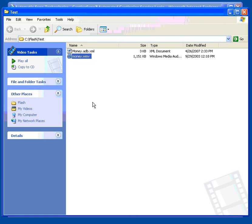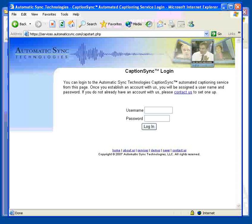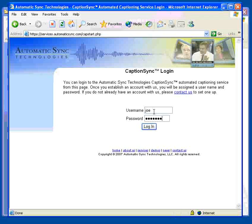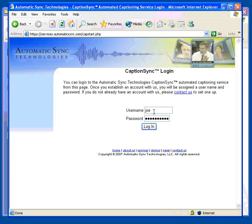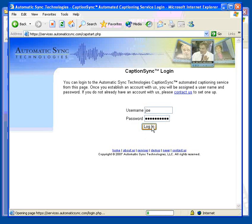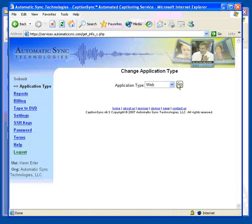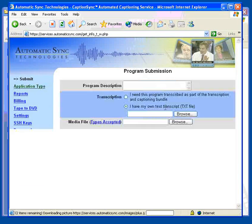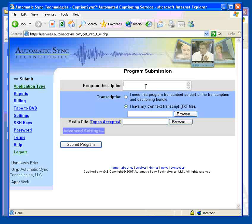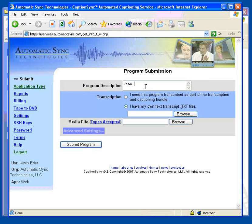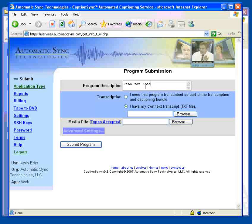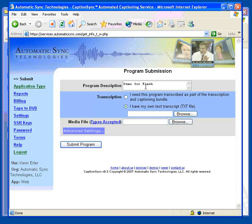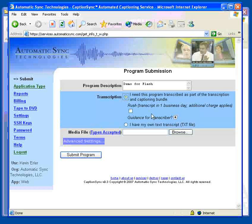Next, log into your AST account and submit your movie for captioning. Submitting your movie is as simple as filling out this program submission form. We're going to have this program transcribed.